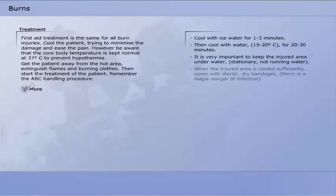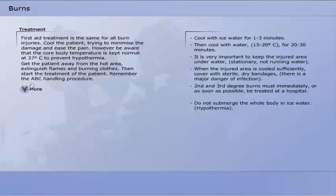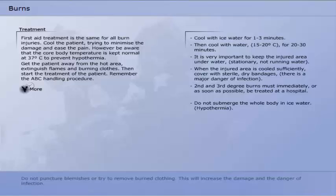When the injured area is cooled sufficiently, cover with sterile dry bandages. Second and third degree burns must immediately, or as soon as possible, be treated in hospital. Do not submerge the whole body in ice water. Do not puncture blemishes or try to remove burned clothing, as this will increase the damage and the danger of infection.